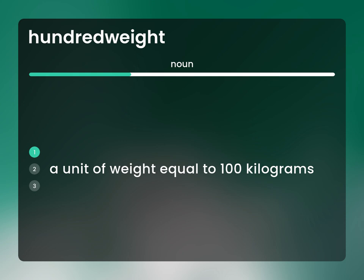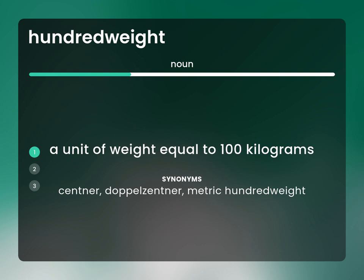A unit of weight equal to 100 kilograms. Also known as: Centner, Doppel-Zentner, metric hundredweight.